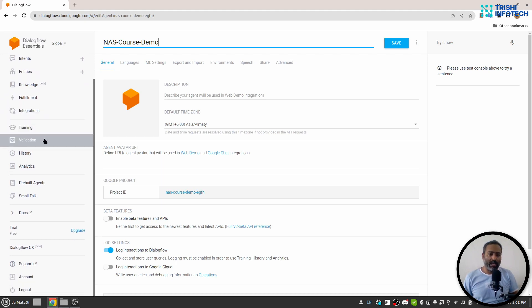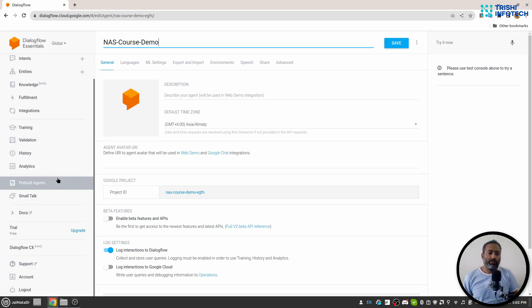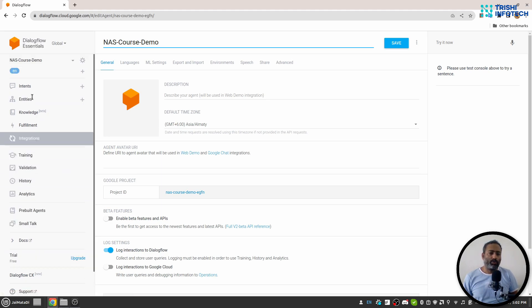Then there is Training, Validation, History, Analytics, Prebuilt agent and SmartTalk. We will look into all of these elements one by one.